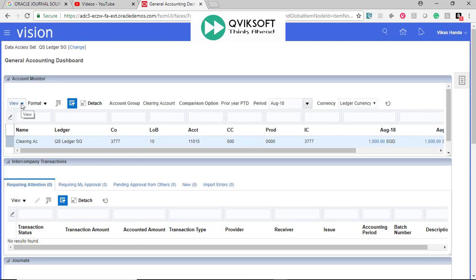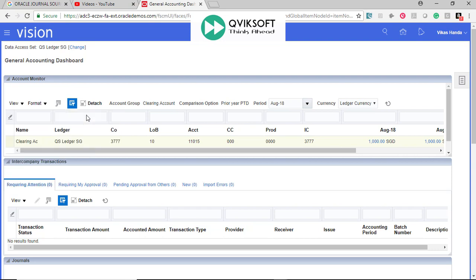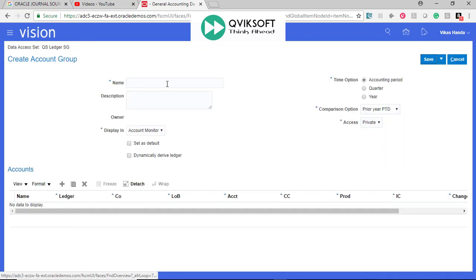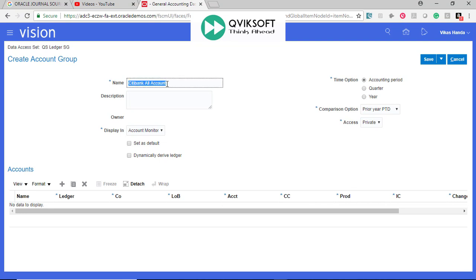Now, I can go and define some more. See, it shows currently there is one defined. I can go and create one more. See, it is city, bank, all accounts. Thus, everything is the same.